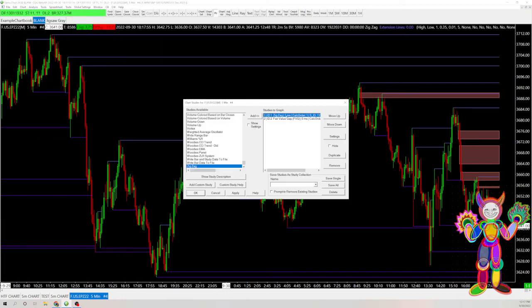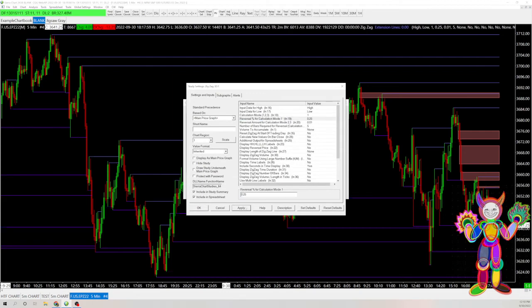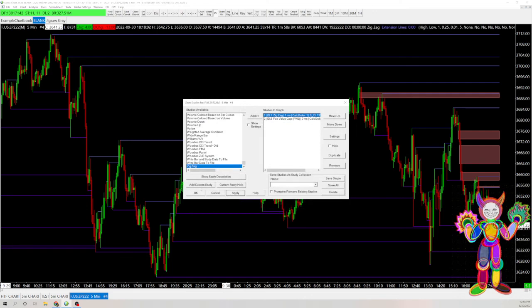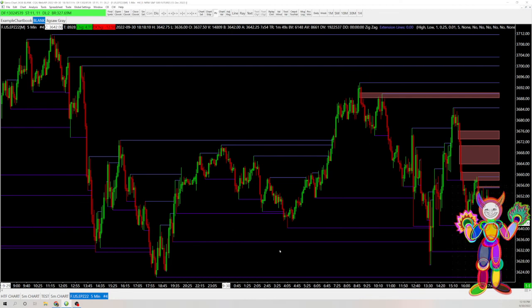And so you can go in, lower this to like 0.25, and there we're getting more lines. And so create a new high, break in structure, go up into that fair value gap, down. And then we take out these points of liquidity, which can be our targets.